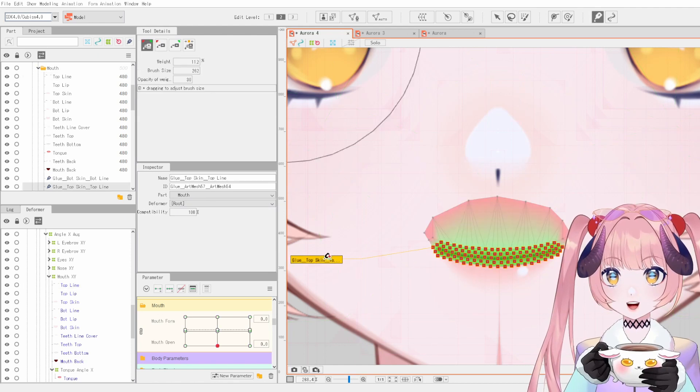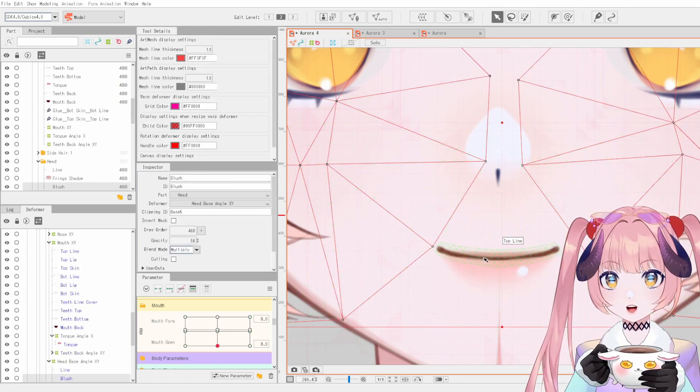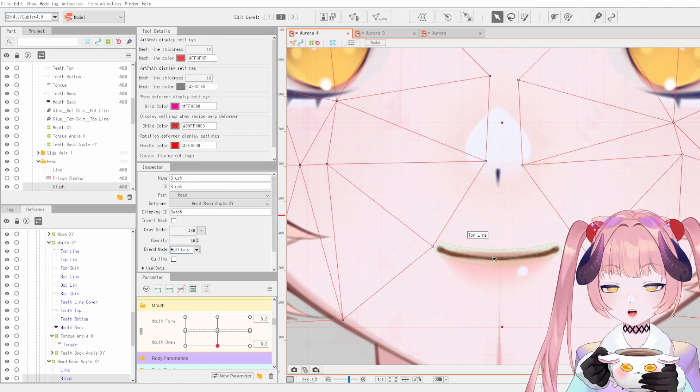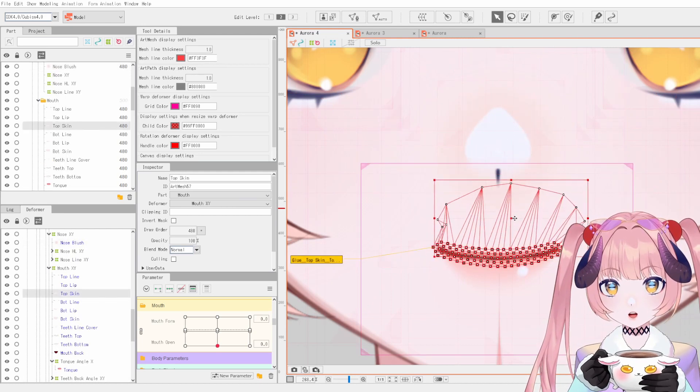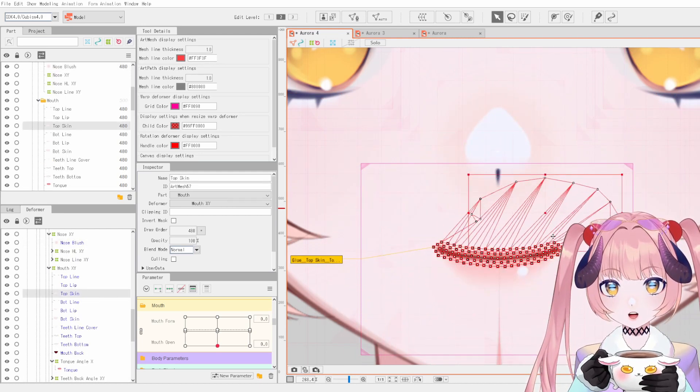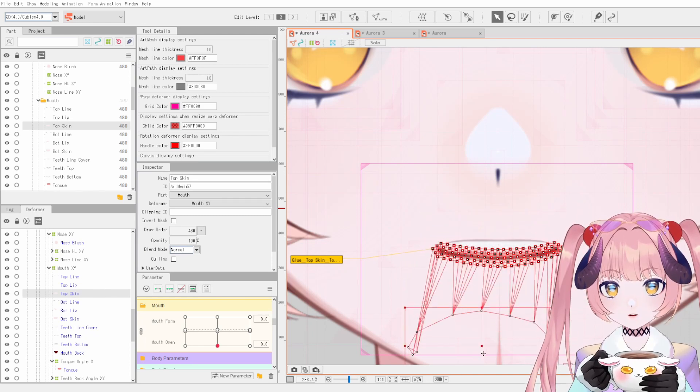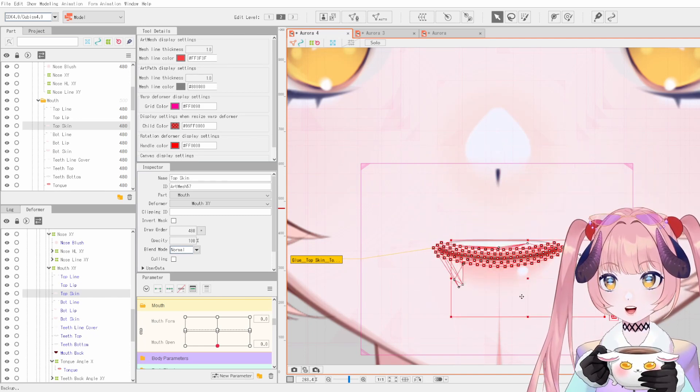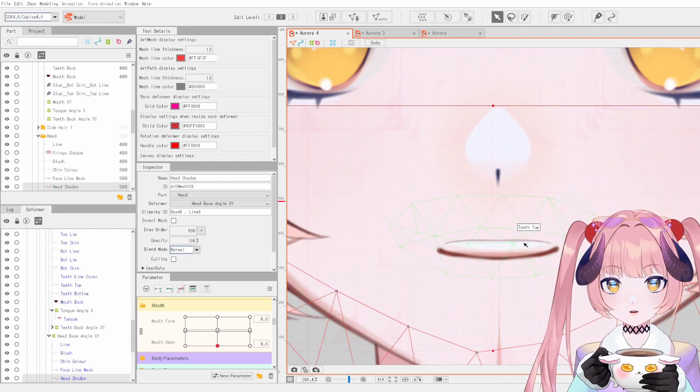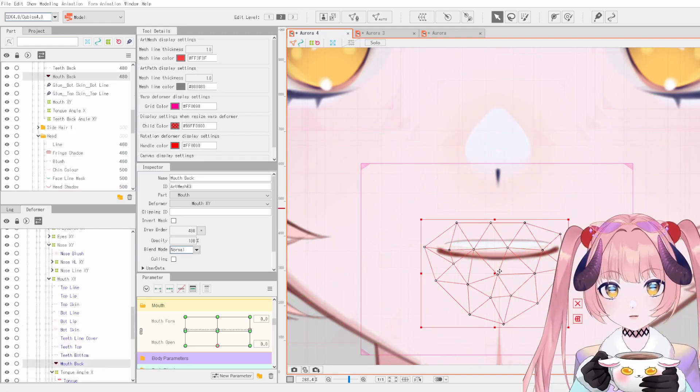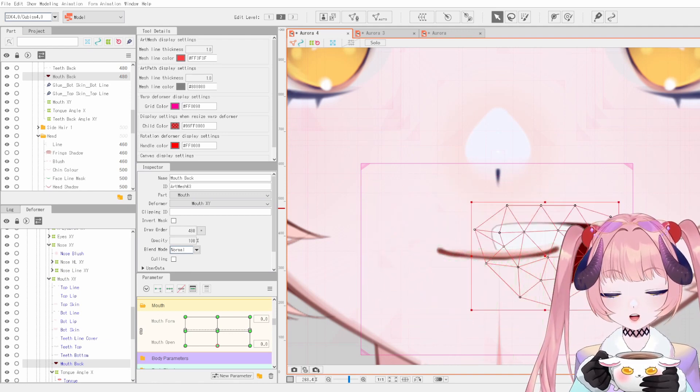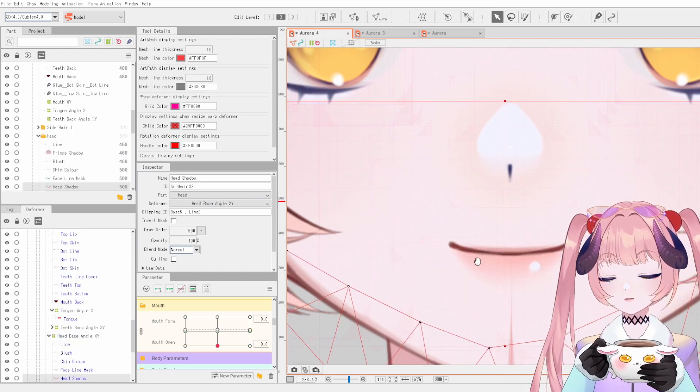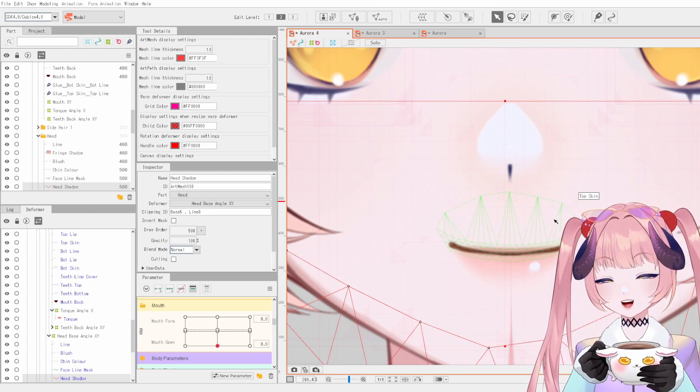But here we have the glue, so the glue is connecting the line art, so this dark brown line to the skin area, which this skin area is basically what is covering the back of the mouth. So if I didn't have this here, you'll be able to see the back of the mouth. Kind of like, give me a second, kind of like this. So by using the skin layer, we can cover the back of the mouth and so it doesn't look really weird.